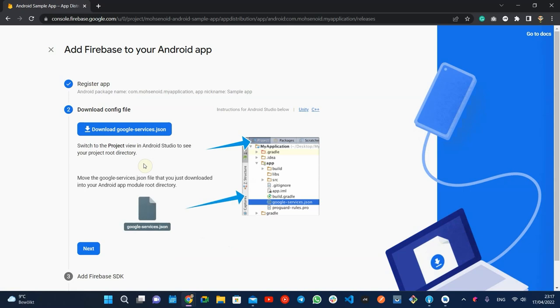Let's skip downloading the Google services JSON file because I will show you how Android Studio can take care of that for your project.